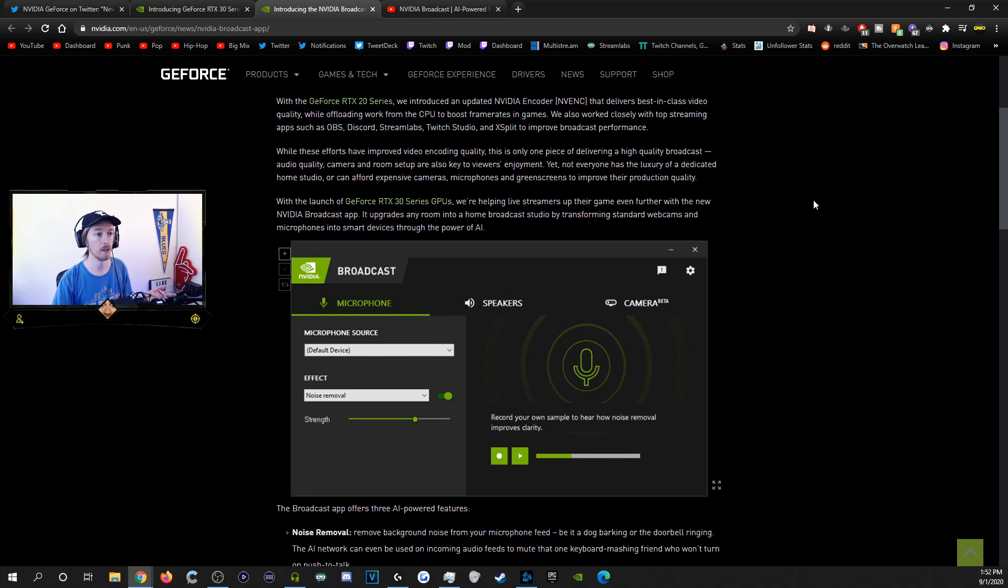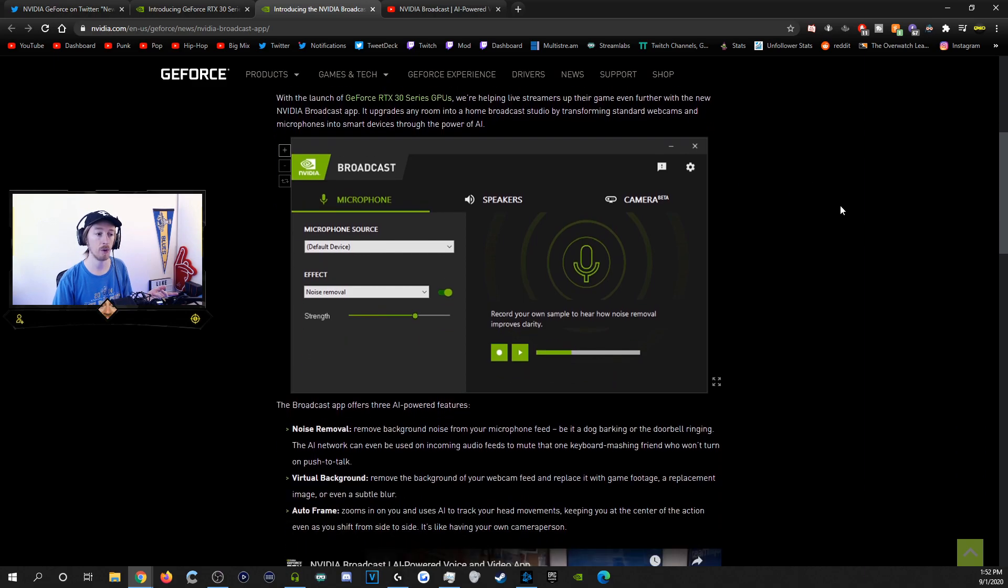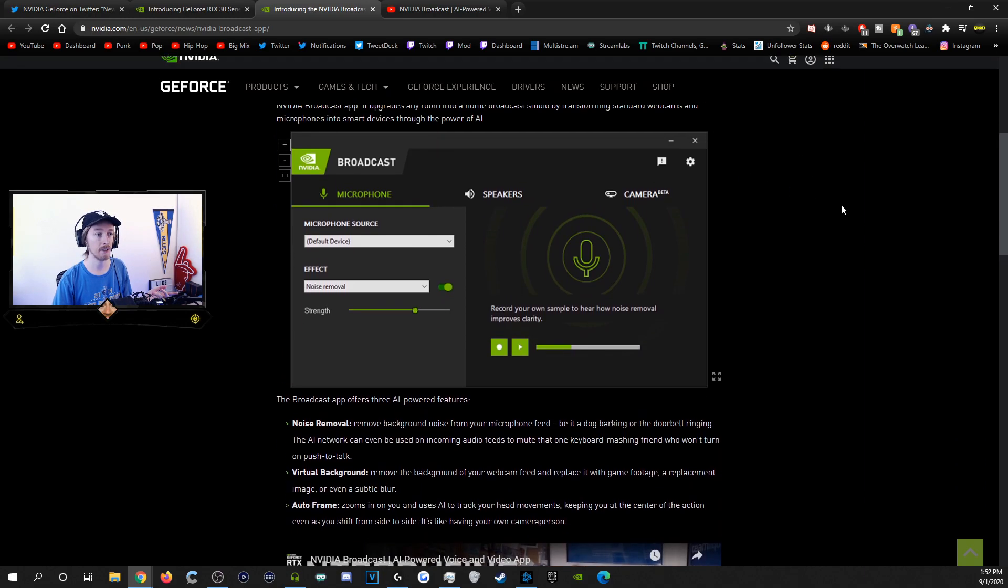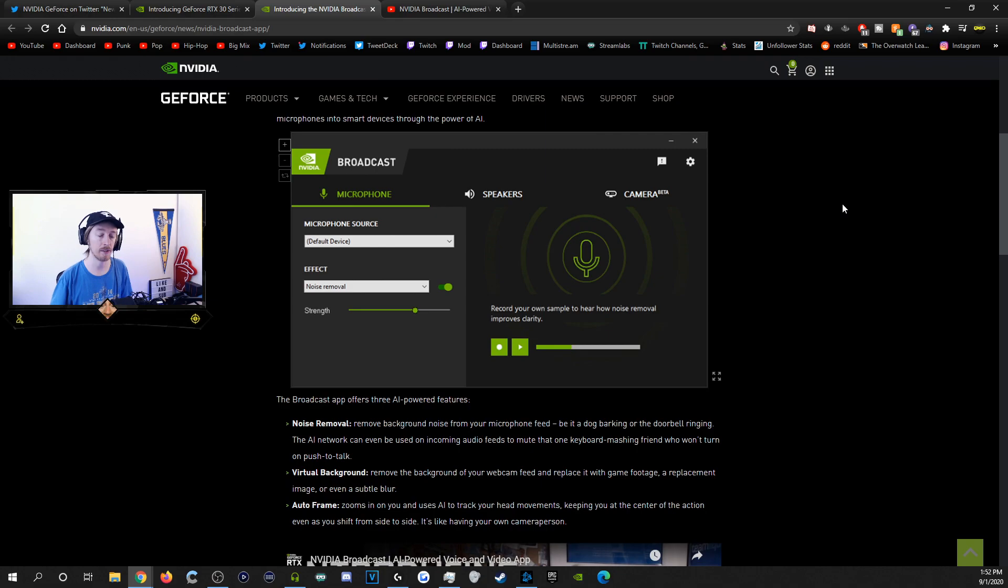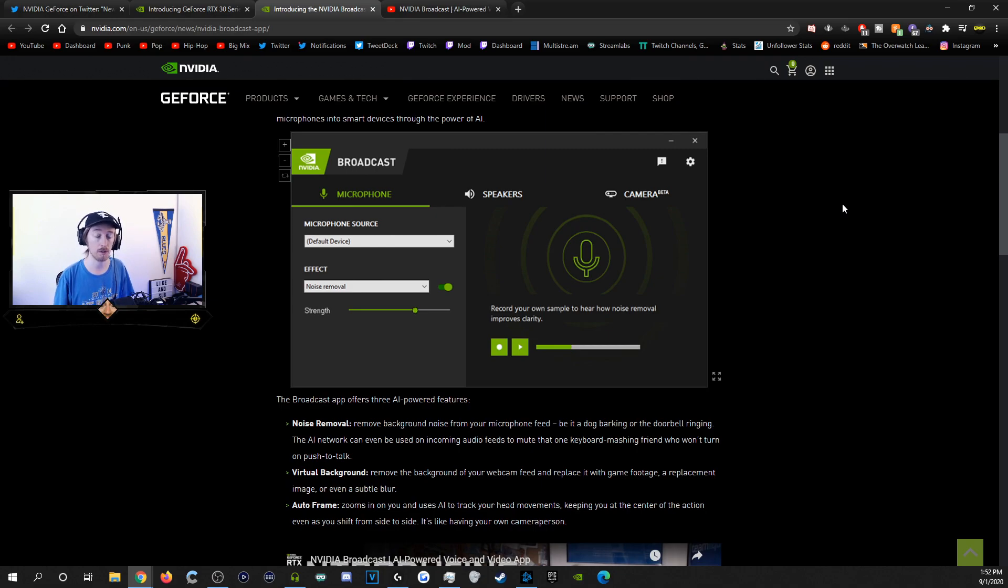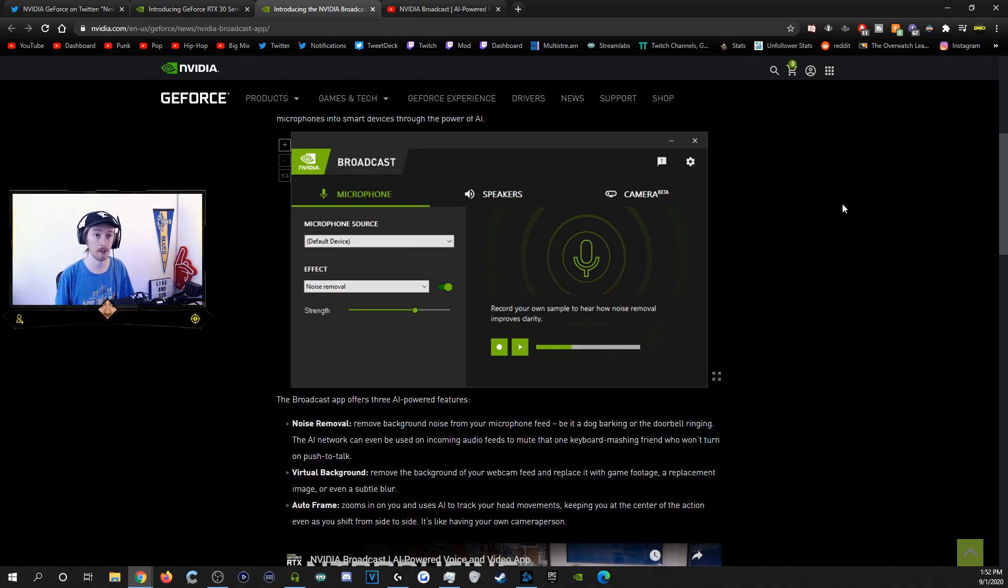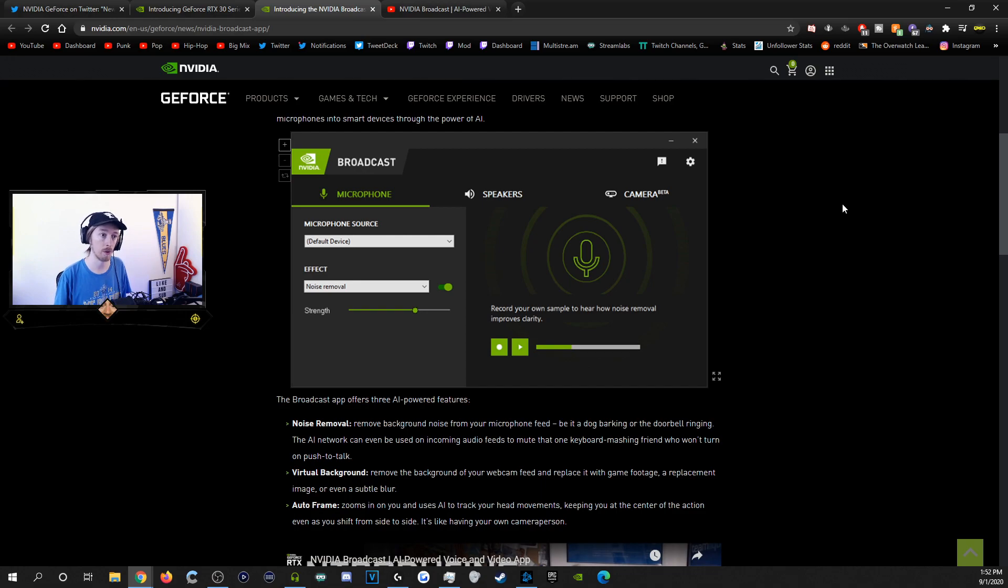And then basically all that it has is it has the power of RTX voice. It has the power to make other people in your calls, such as Discord. If you have a Discord call and friends have their mics, which you wouldn't be able to control otherwise, you can use noise removal for their mics as well.